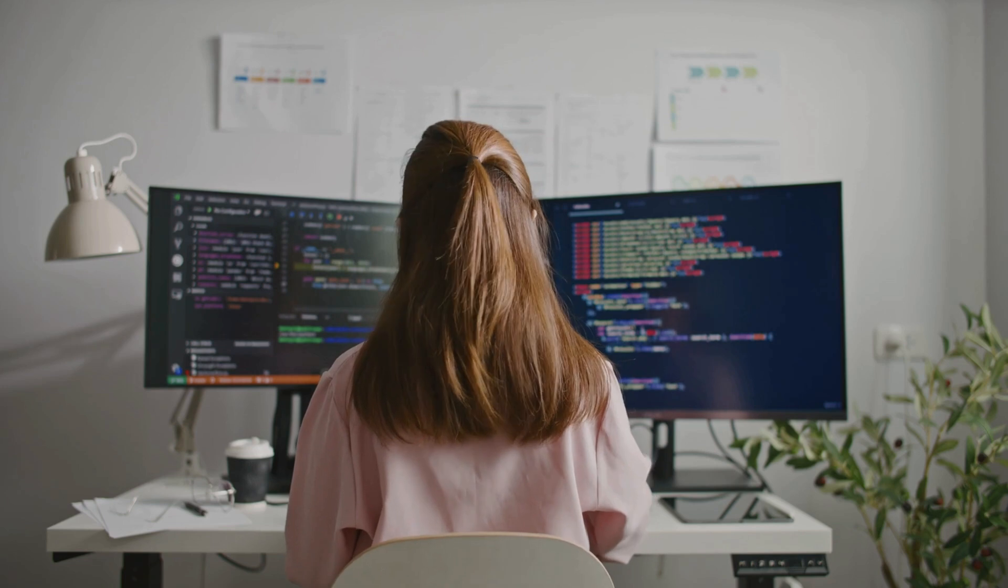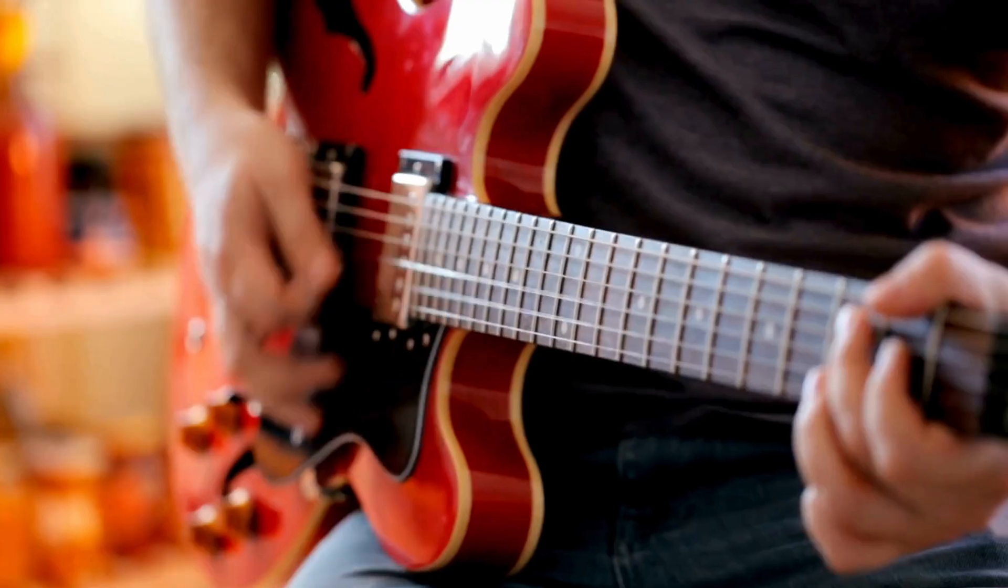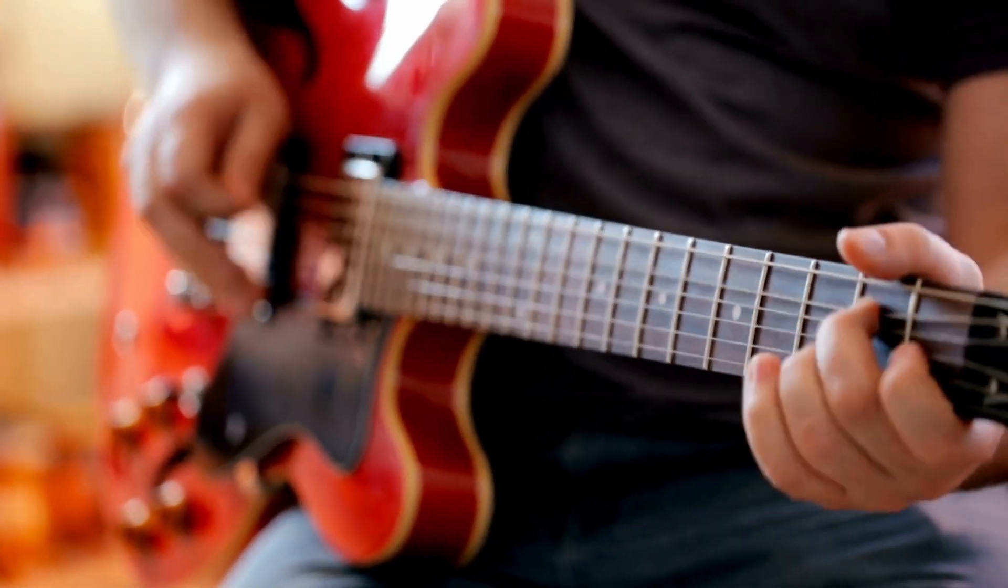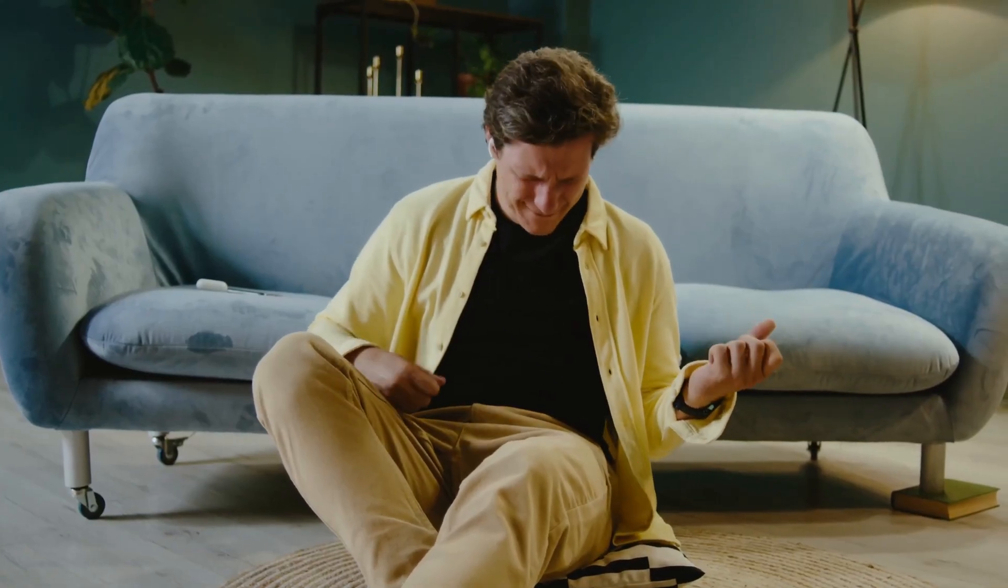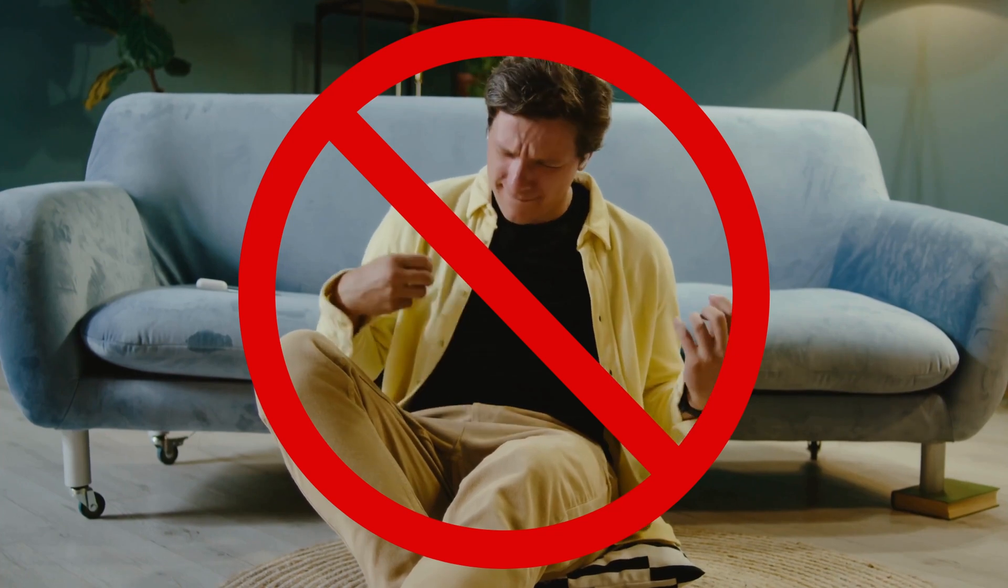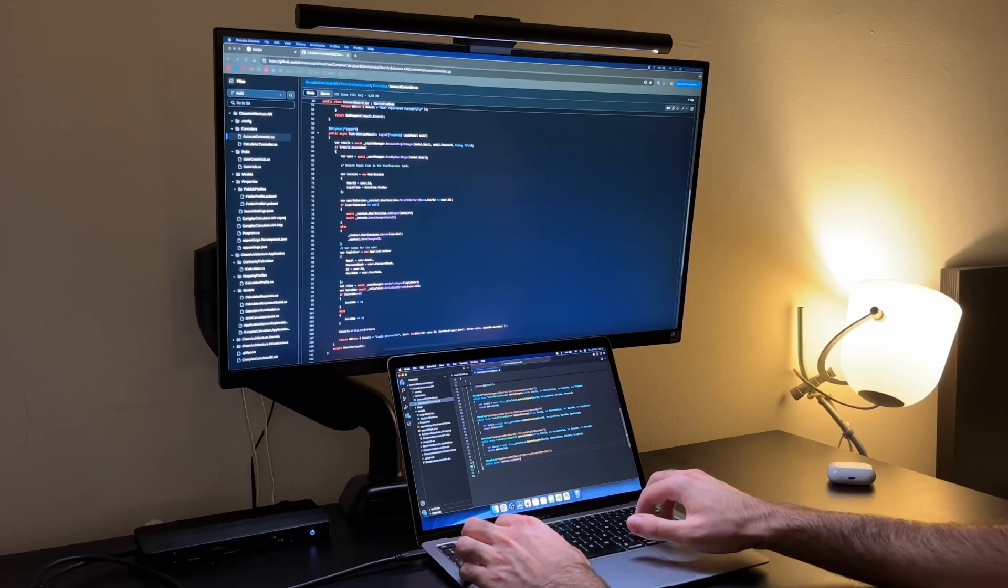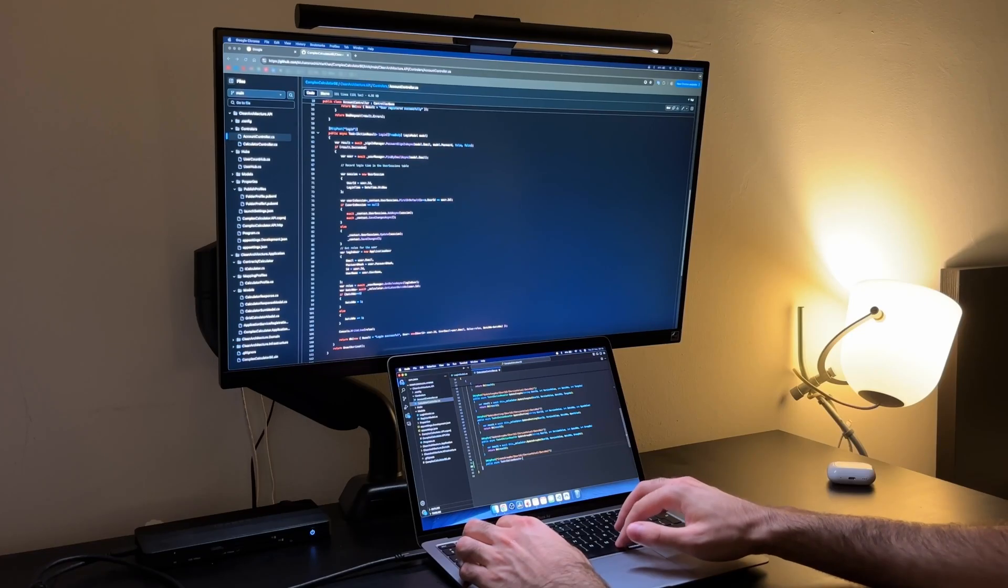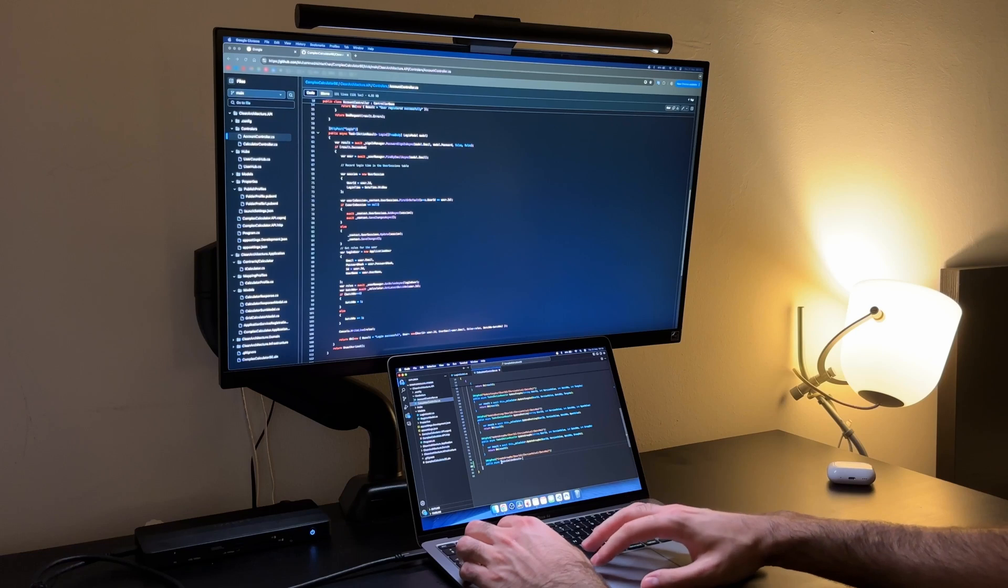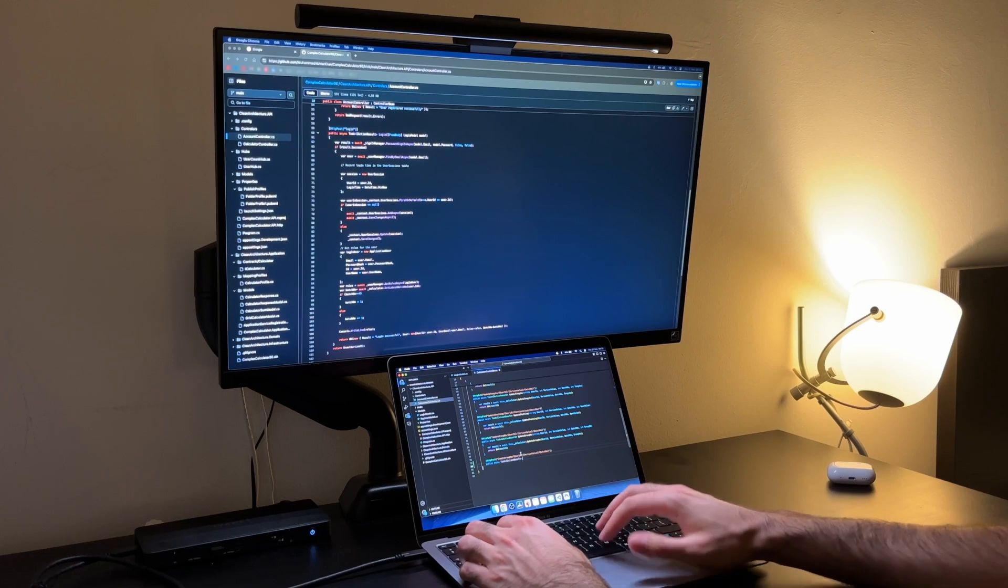Coding is not something you can truly master just by reading or watching videos. It's a skill you build by doing. Imagine learning to play the guitar by just watching someone else play. You wouldn't magically wake up one day and be a pro. The same goes for coding. Instead of consuming tutorials endlessly, try this.